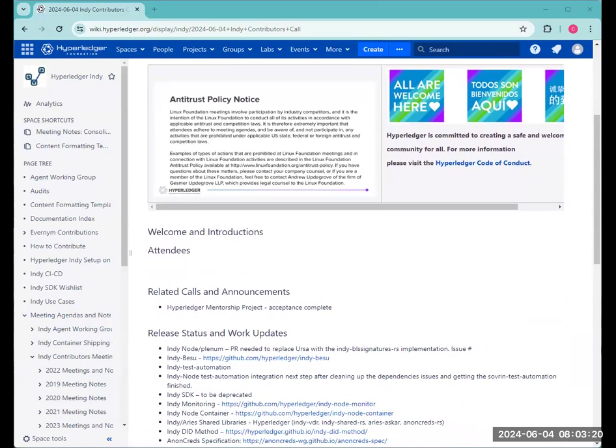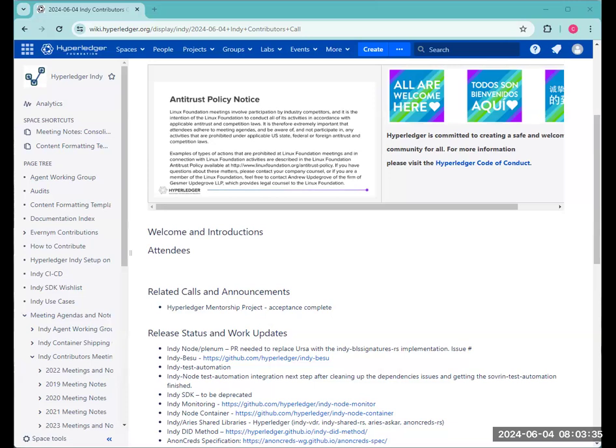I got word from Stephen that there's an acceptance for the mentorship project on Read Replicas. Stephen says it's great candidates. So that'll be great. Kim and Wei, do you have any other announcements or anything else to add to the agenda?